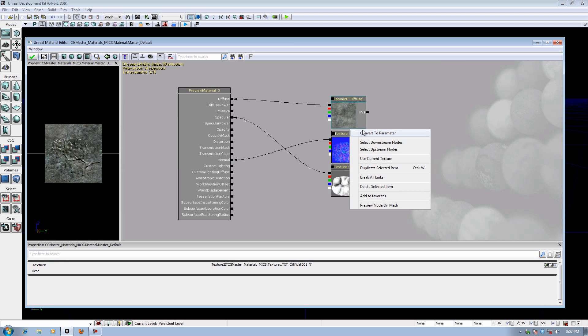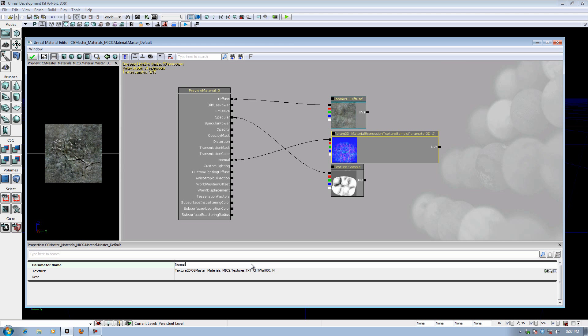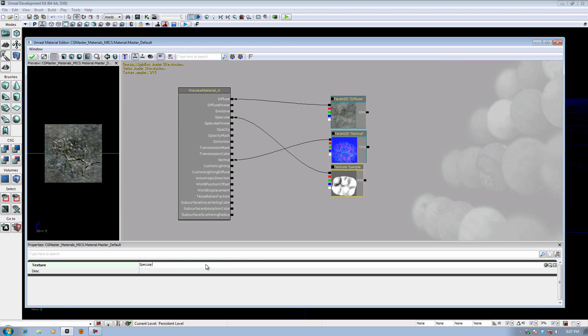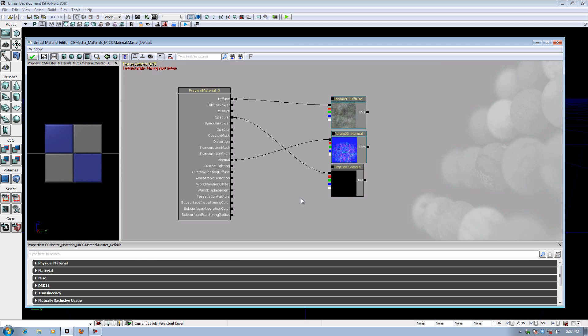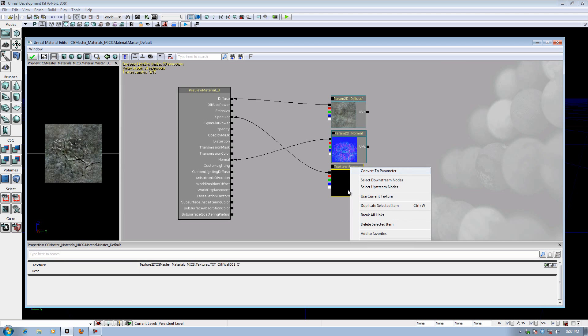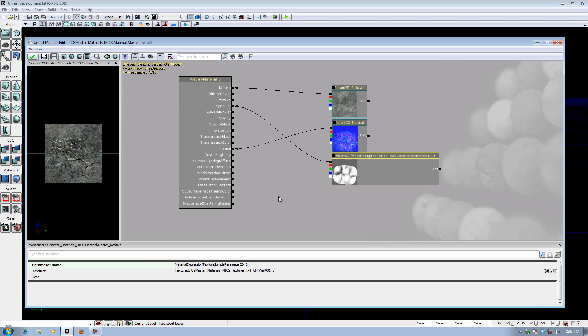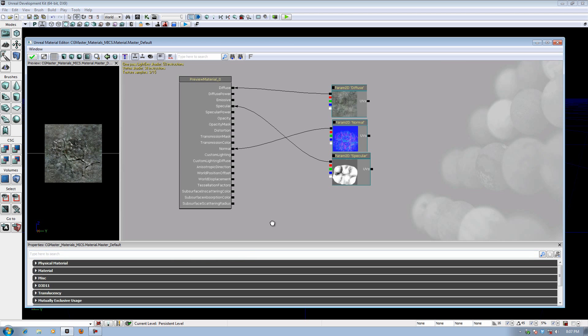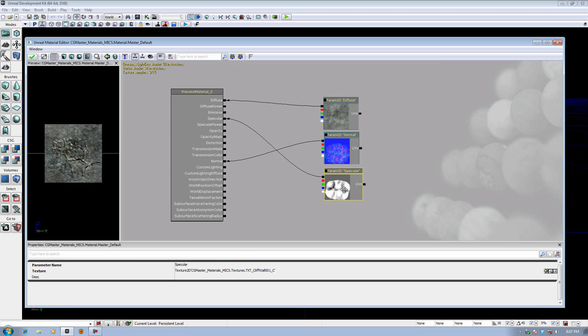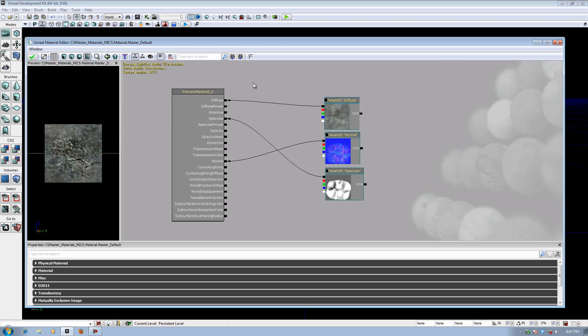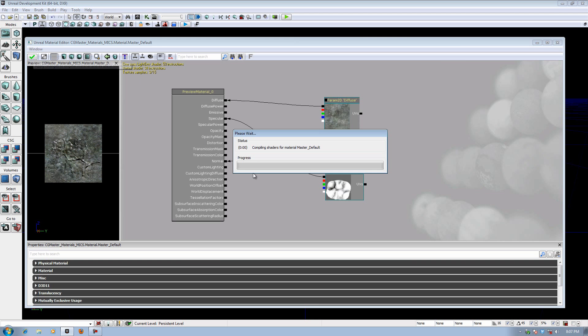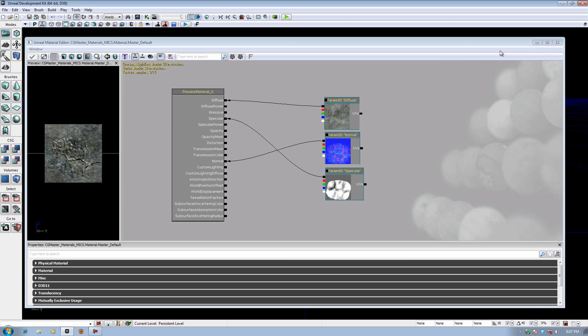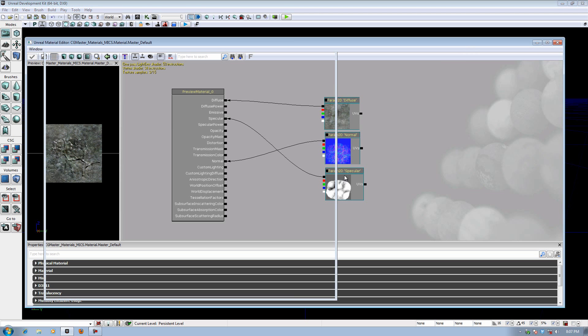I'm going to do the same thing on my normal map here. I'm going to call this one normal. And I'm going to do that for this as well and call it my specular. Got to convert it first. We'll convert it and then call it specular. Now I have those set up. They're parameter 2Ds as you can see. I'm going to go ahead and hit the green check box. It's compiling those shaders now.